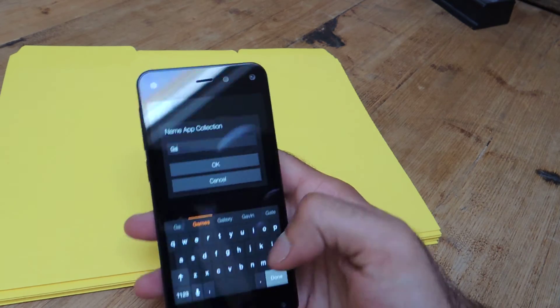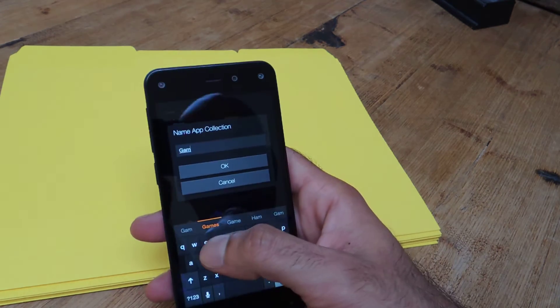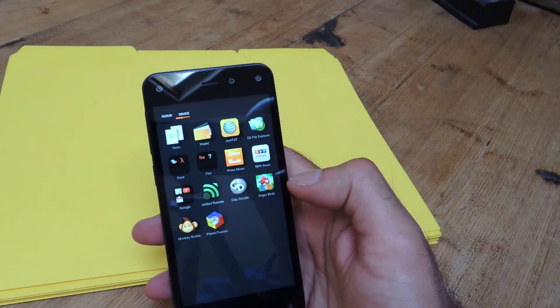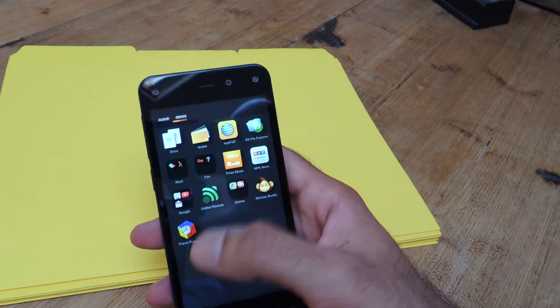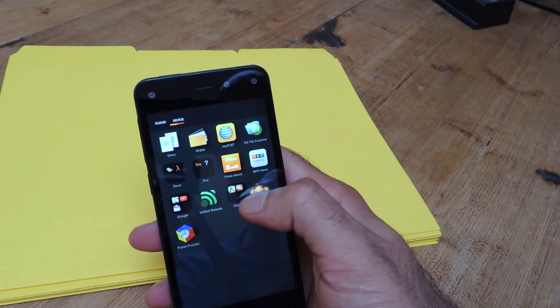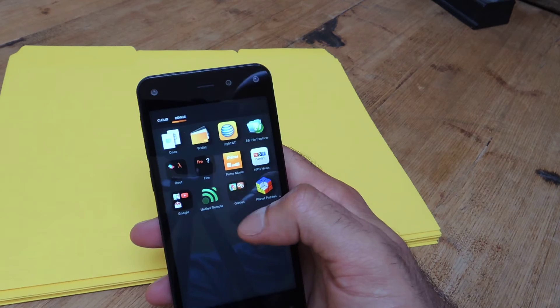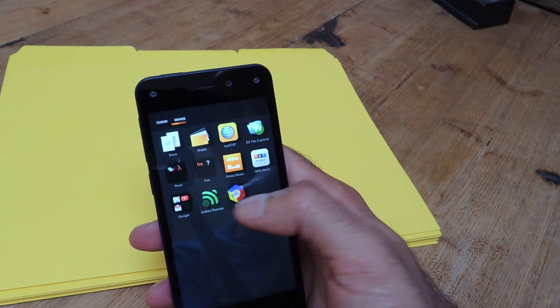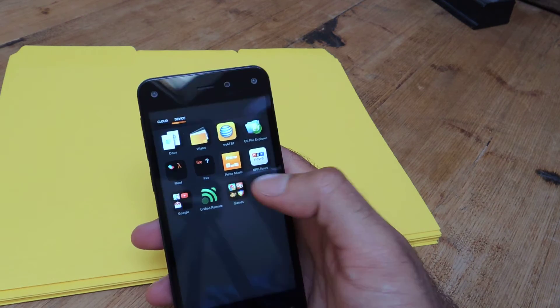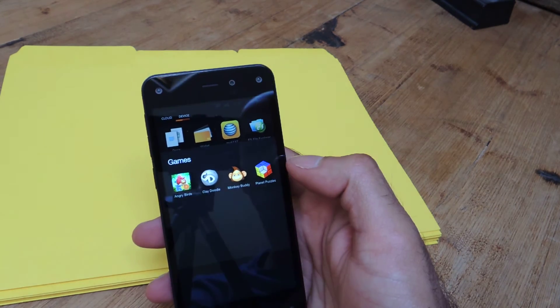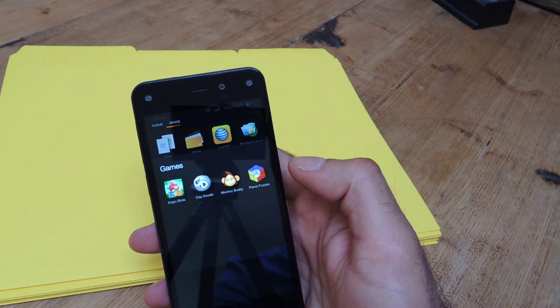So for this one I'm going to call it Games and just hit OK. Now you can continue to add more apps just by dragging them into that collection, and when you access it it's going to be nice and neat just like this.